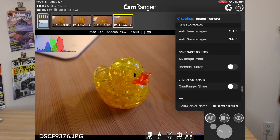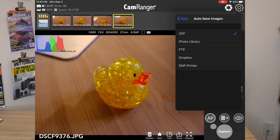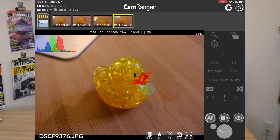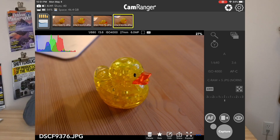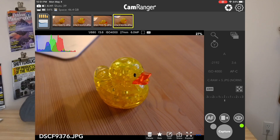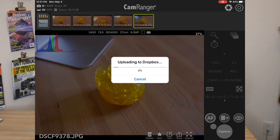Another option that can be useful is to auto-save images. In addition to the photo library, you can do FTP, Dropbox, or DNP printer. We'll go ahead and select Dropbox — now whenever we view an image it'll automatically get sent to Dropbox. Let's see how that works. You can see the image is now automatically uploading to Dropbox.